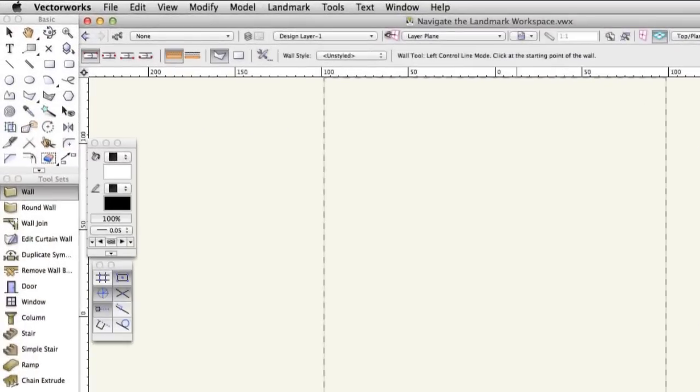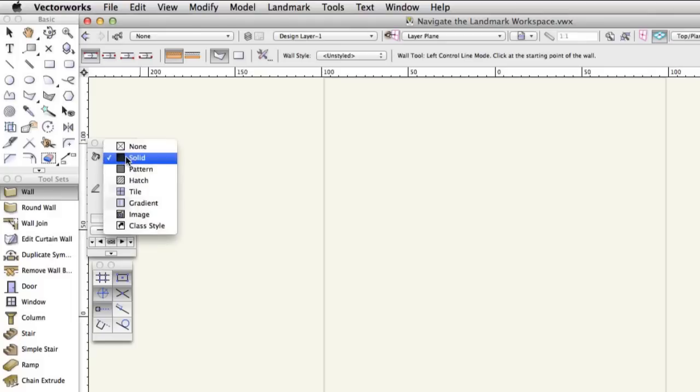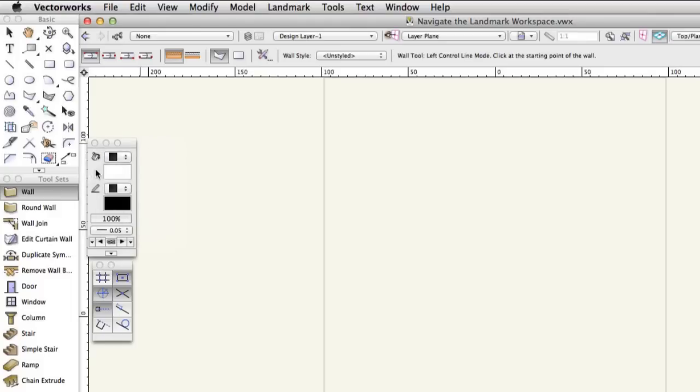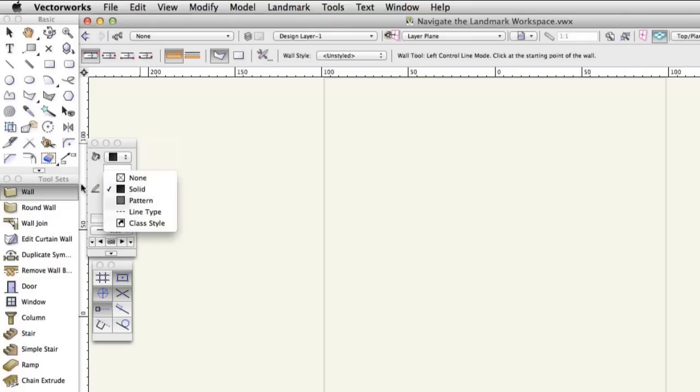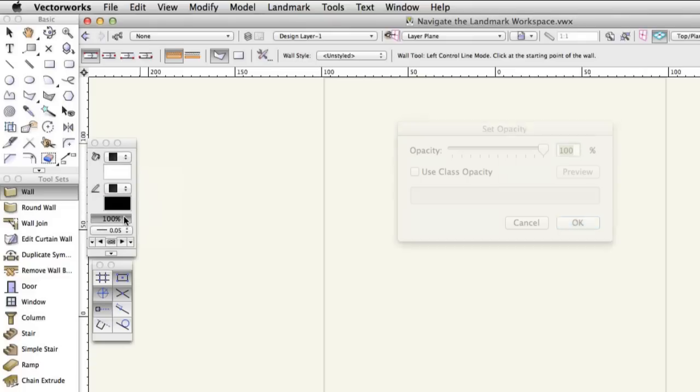The attributes palette has a menu for assigning different fill colors and styles to 2D objects. It has a menu for changing the pen weight, color and style for objects. You can also use it to vary the opacity and transparency of objects on your plan.